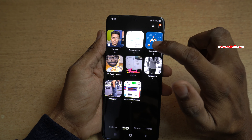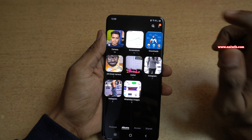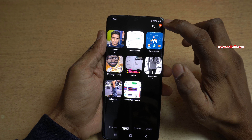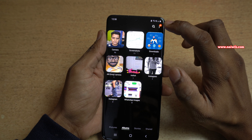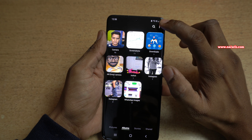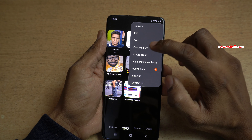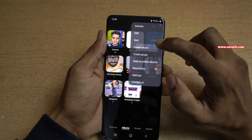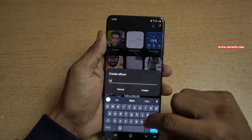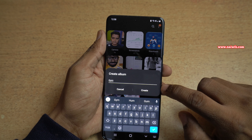You need to create a new folder or album. At the top right, click on the three dots and simply click on Create New Album. Give a name for your album, then click on Create.